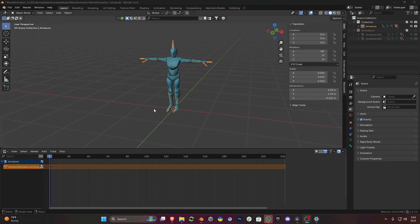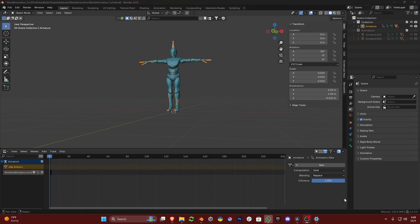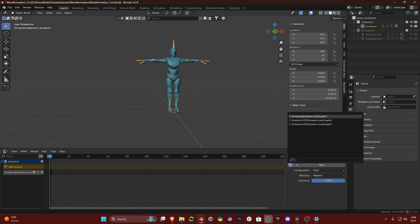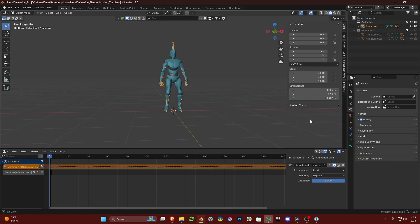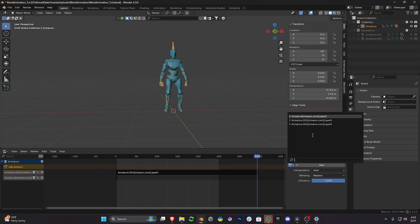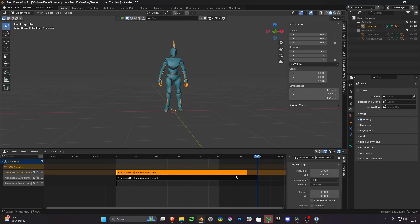Now we will create an NLA strip by clicking on the Push Down Action button. To add animation to this model, we need to click on the No Action bar, and on the right side a data block appears with a small drop-down. After opening the drop-down, select the animation. I am going to select FArmature.001 for the first animation. Then I will repeat the same process by adding a second animation — clicking No Action, then on the data block drop-down, I will add Armature.002 animation to the NLA strip.